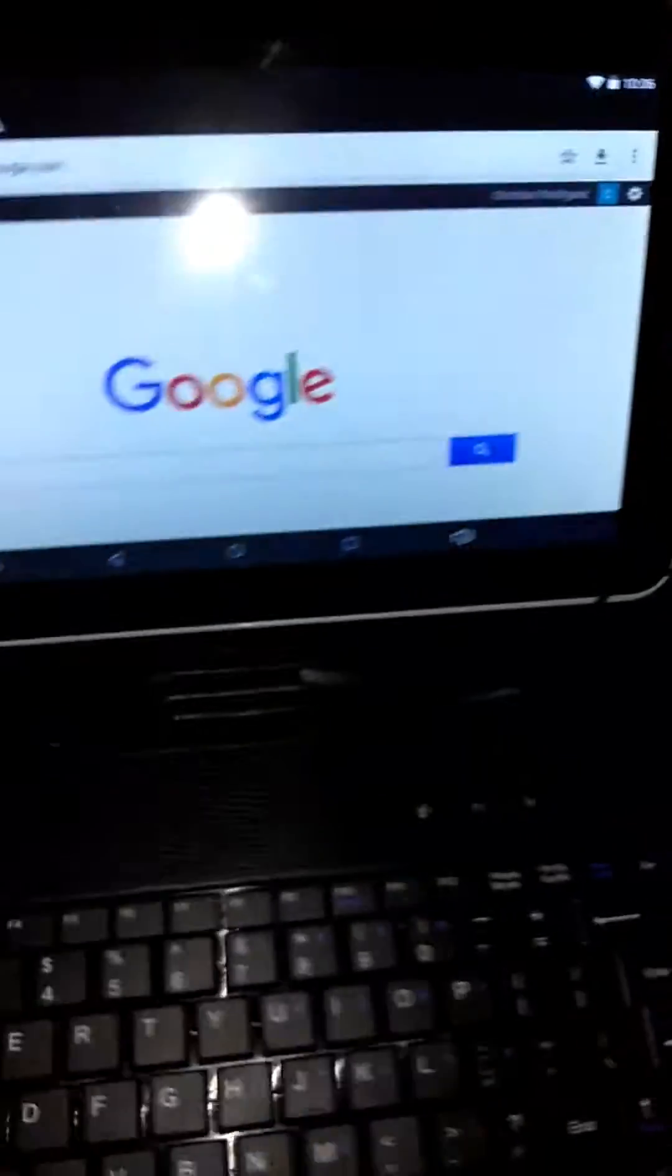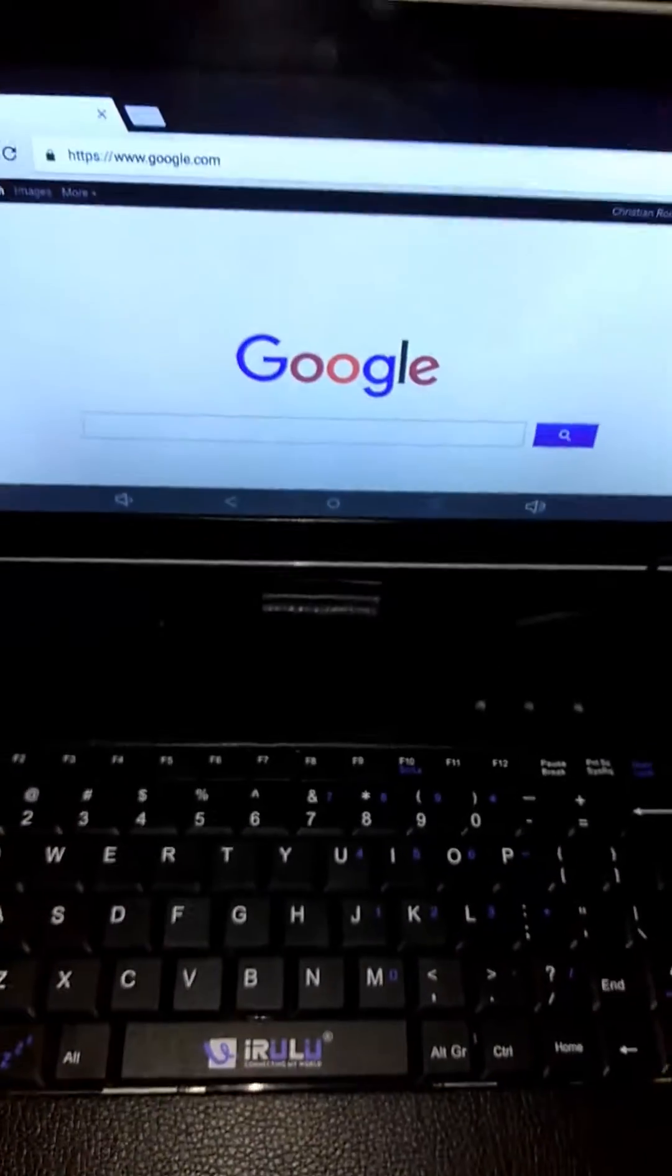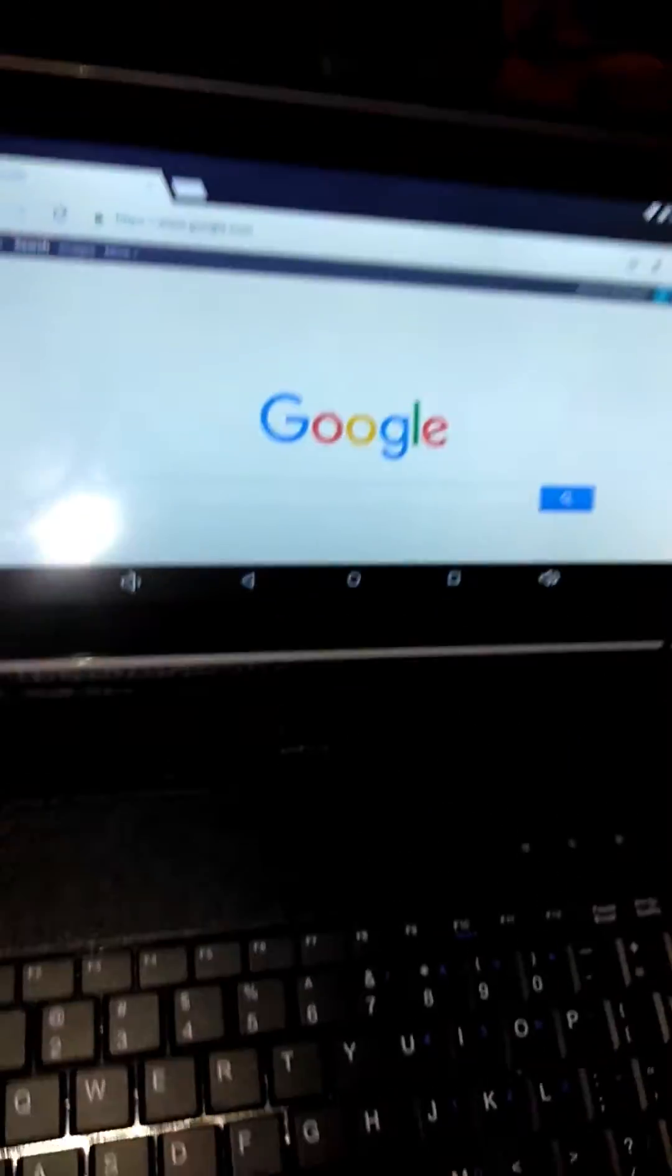I bought this tablet. It's a Rulo. I'm not sure how to pronounce it.